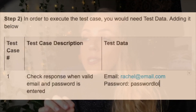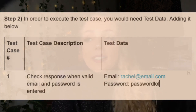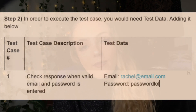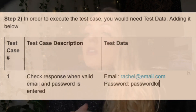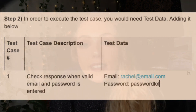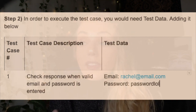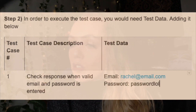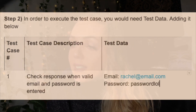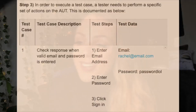The second step is that in order to execute the test case, you need the test data. You would add that information below the chart, beneath the test case description. You can add in your test data — that would be the email and the password credentials. Identifying the test case data can be time consuming and may sometimes require creating test data fresh, which is why this information needs to be documented.